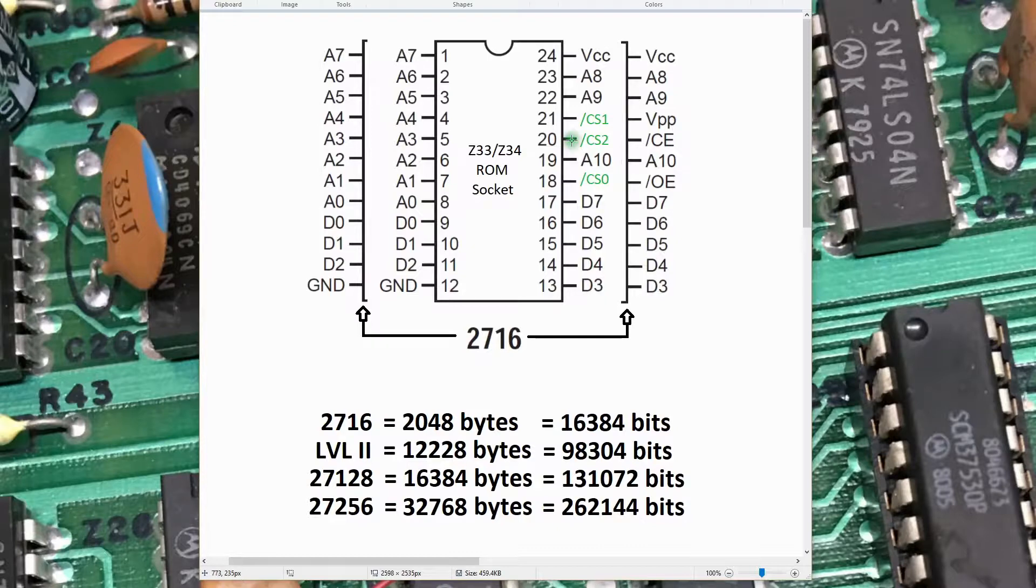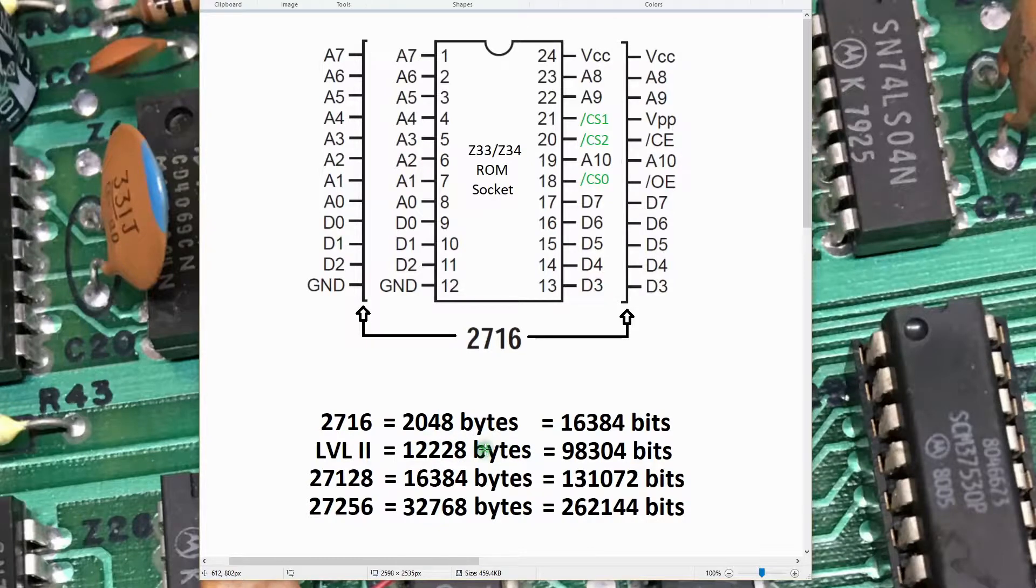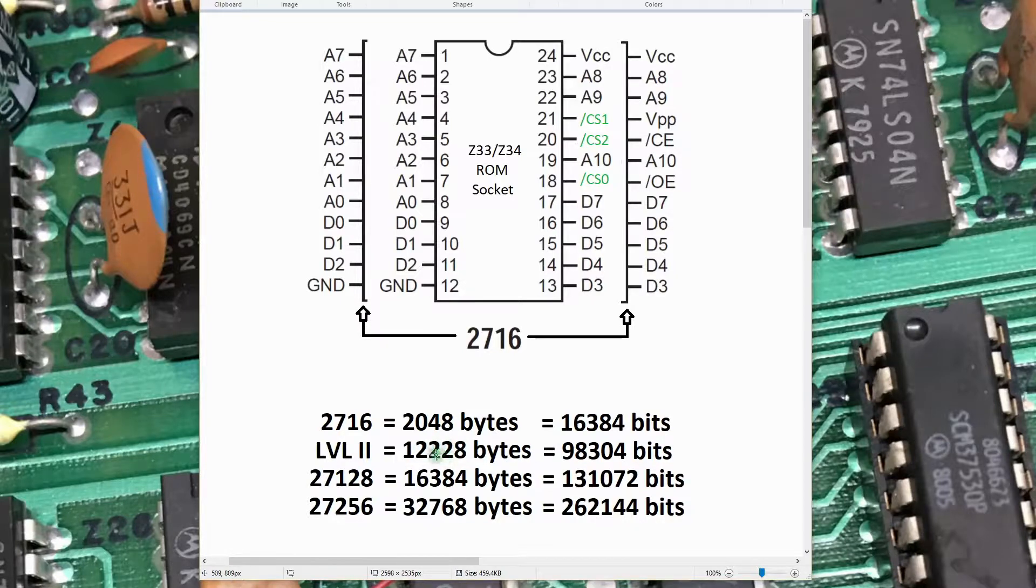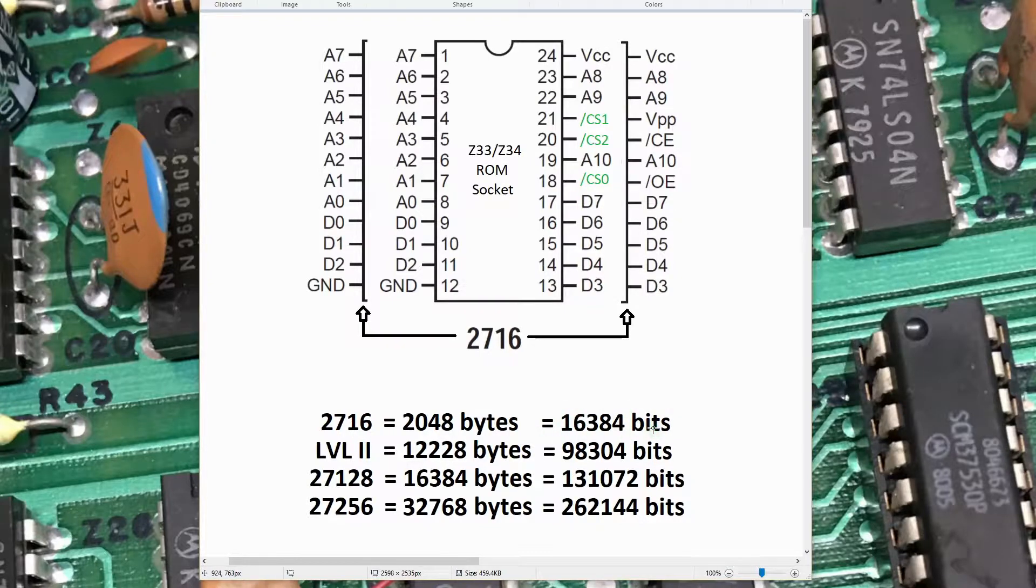The Level 2 BASIC ROM is 12K bytes, so we need 98K bits at a minimum to store the 12K bytes. The 2716 only has 16K bits; it's not big enough.